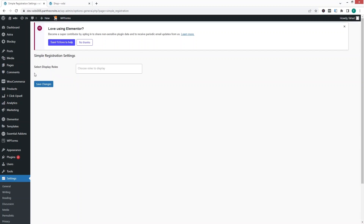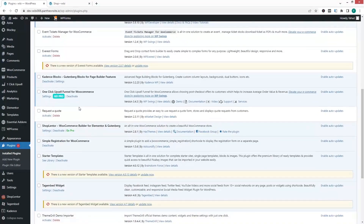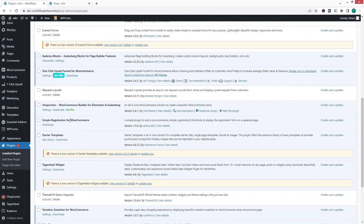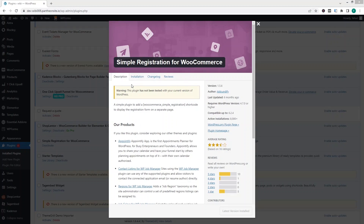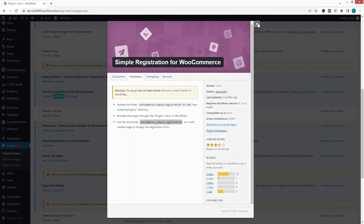Here you can see that we only have the option to select the display rules. Now I need to go inside the installed plugins again and search for 'Simple Registration for WooCommerce.' Let's click on View Details and then on Installation. As you can see, we have the shortcode here, so we have to copy the shortcode from here. Let's just copy this and then click Close.